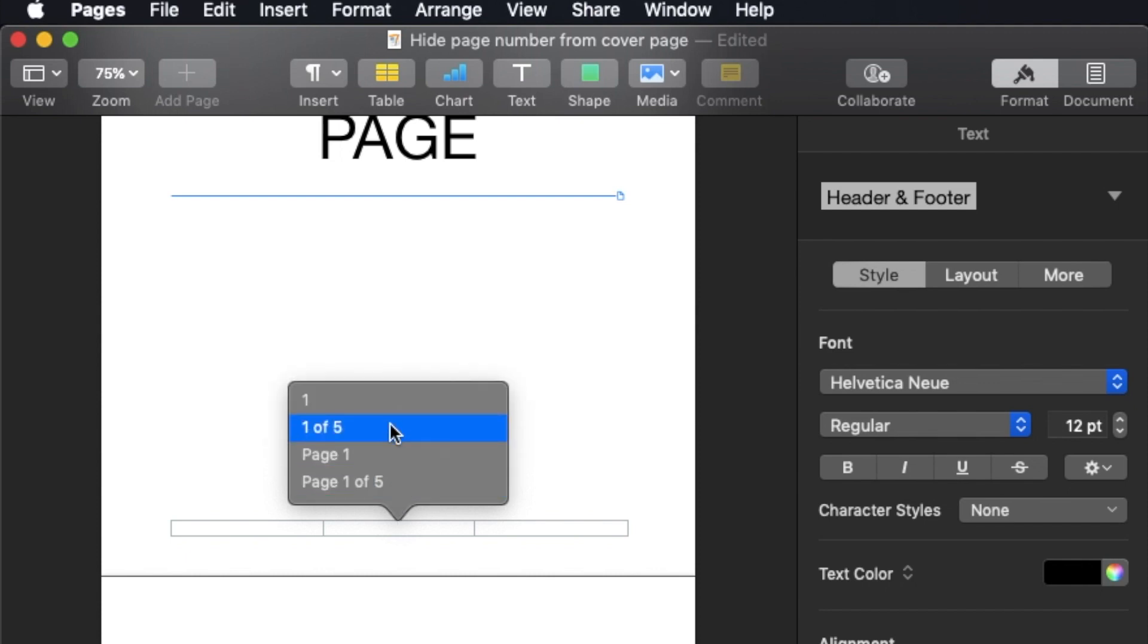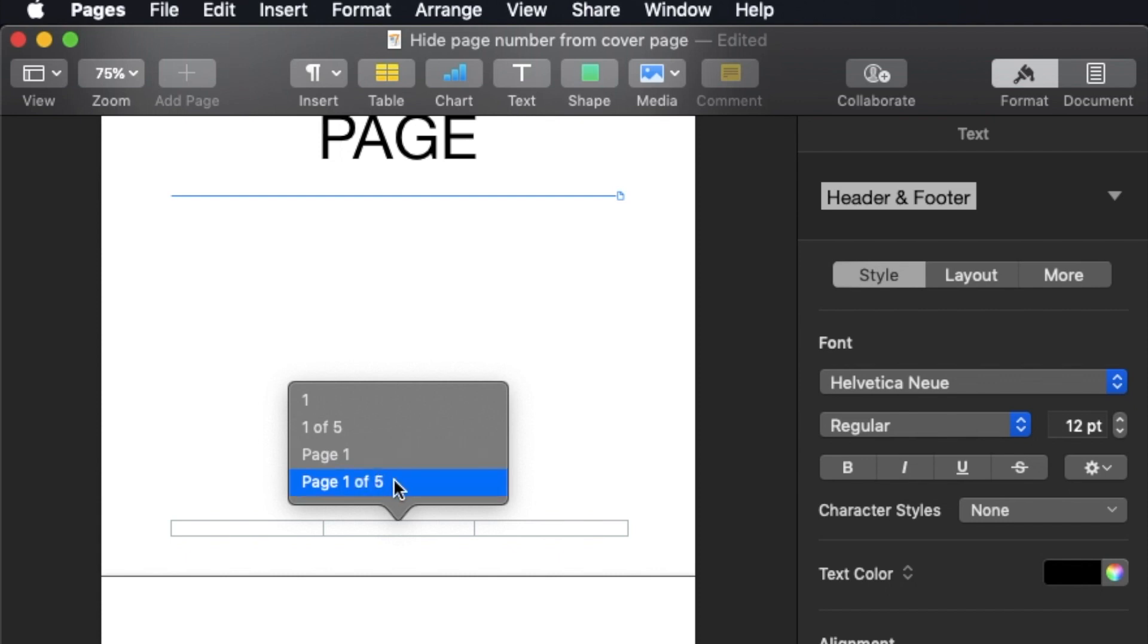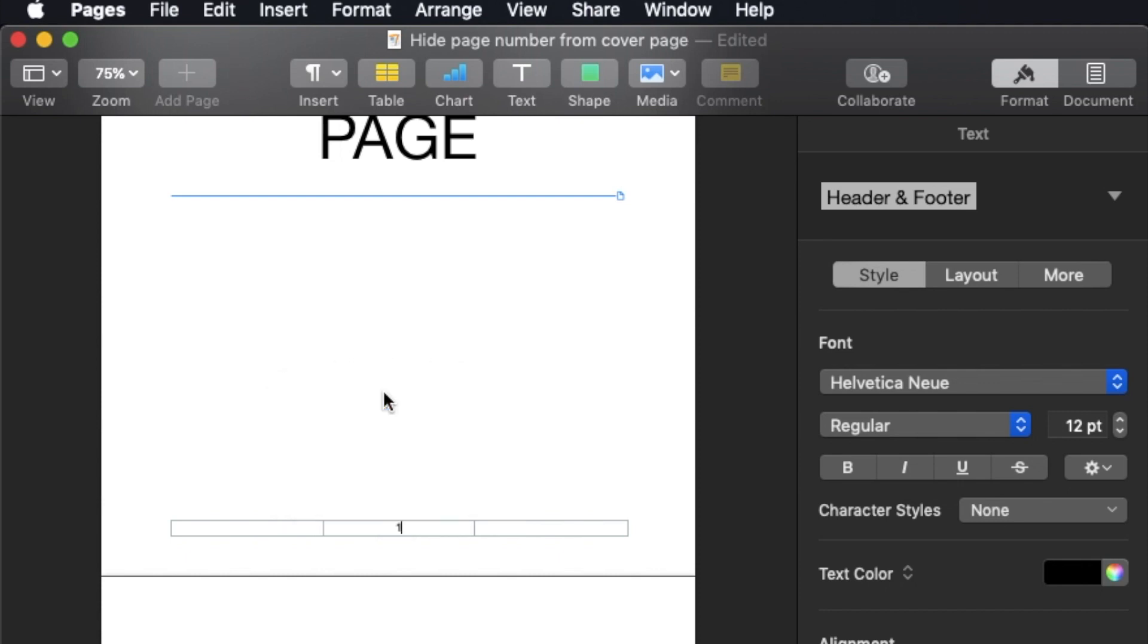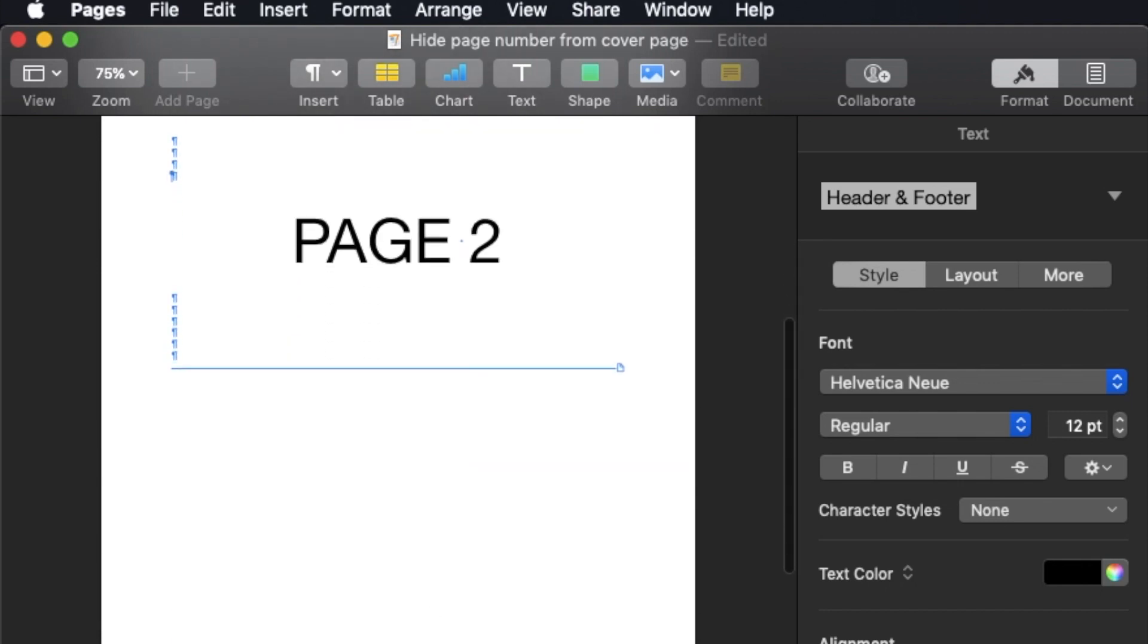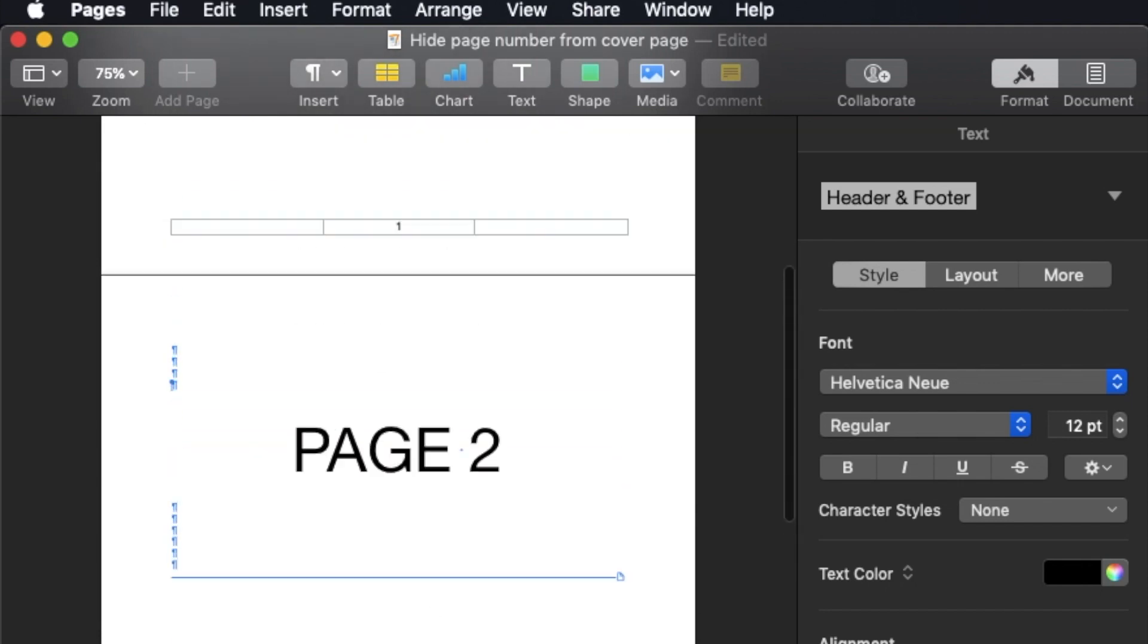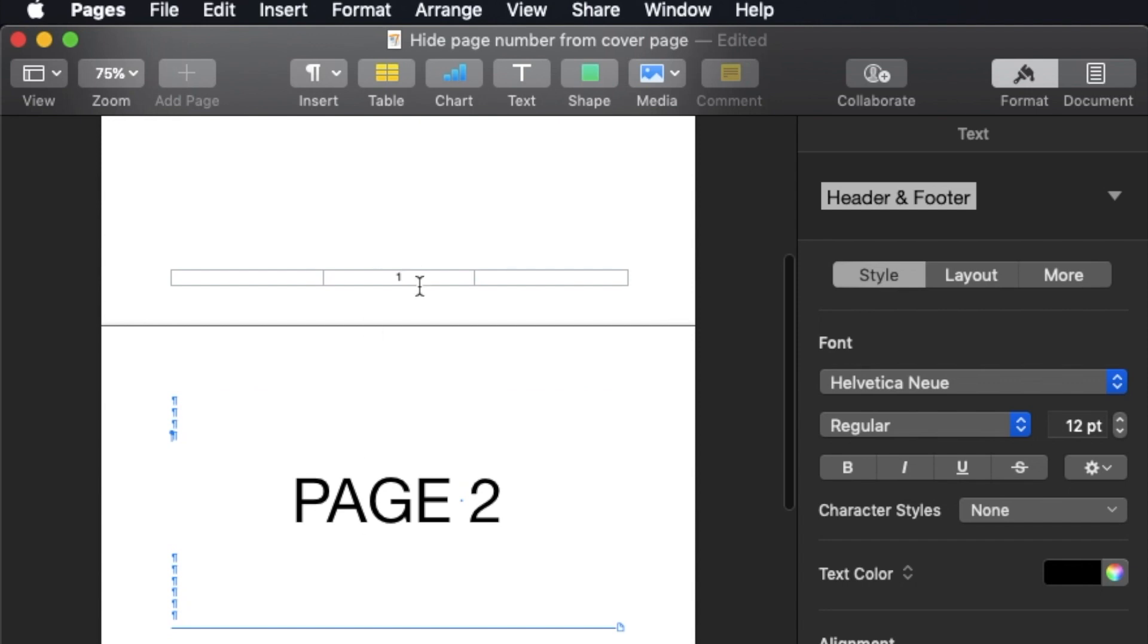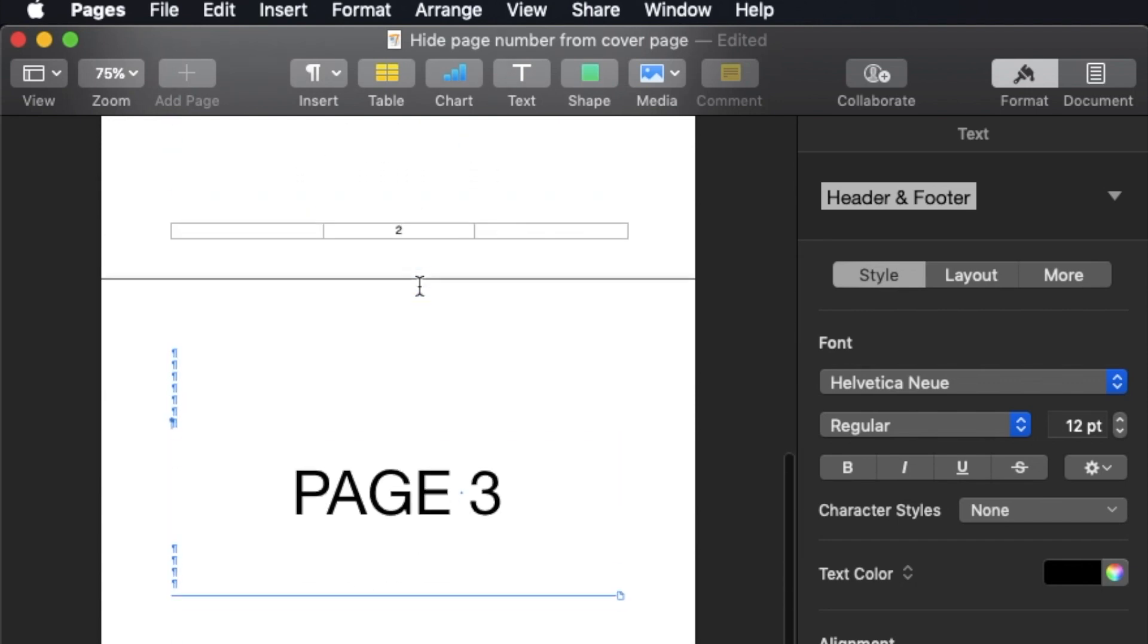You need to check with your school again what format it has to be. Is it just the number, or the total number of pages, or page one of five? It depends what format is required. So let's say this is the first one. Then you see that the other pages will have the same format: one, two, three.